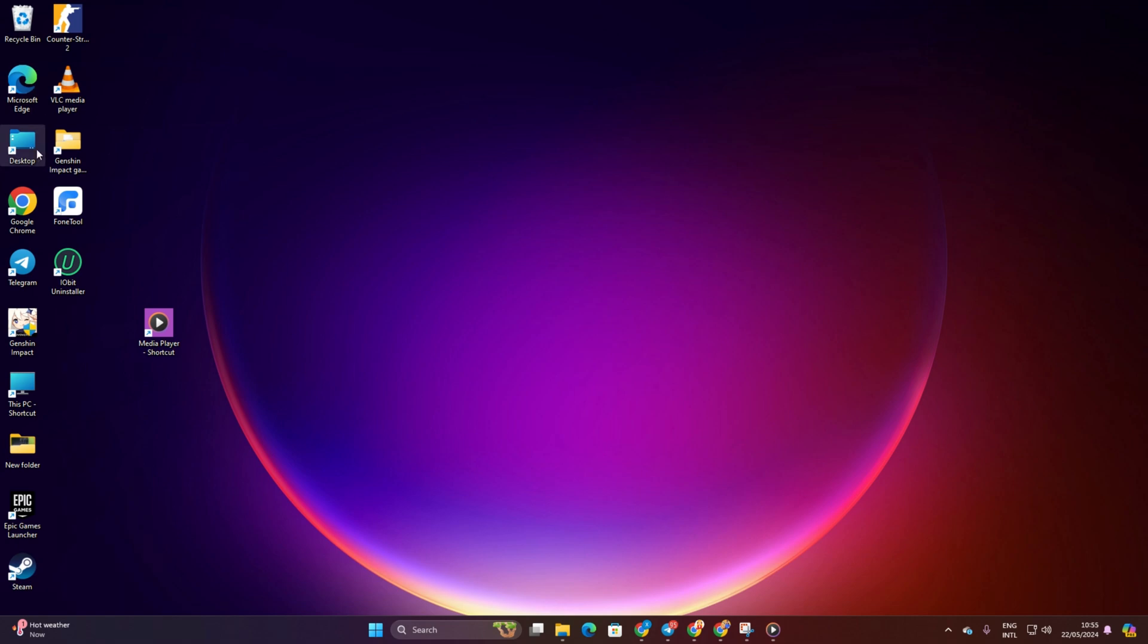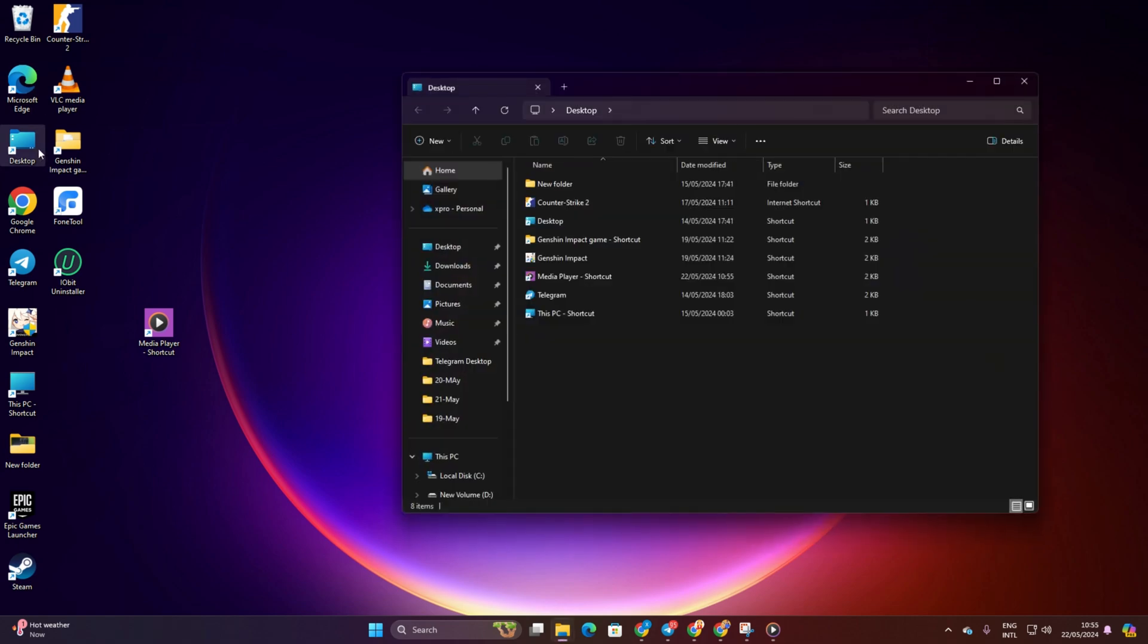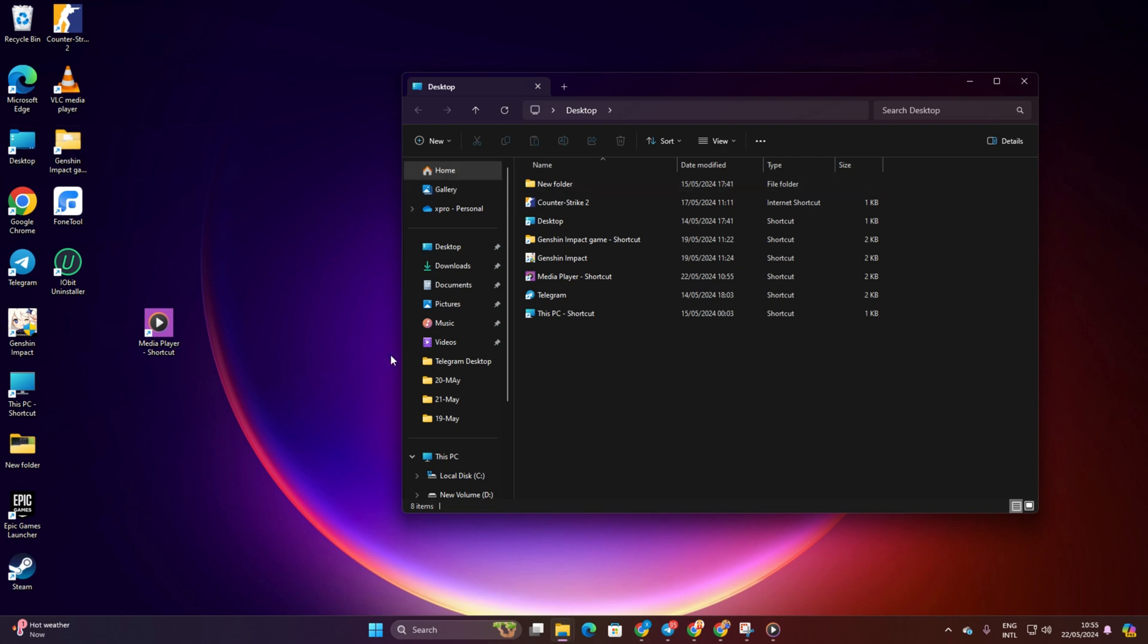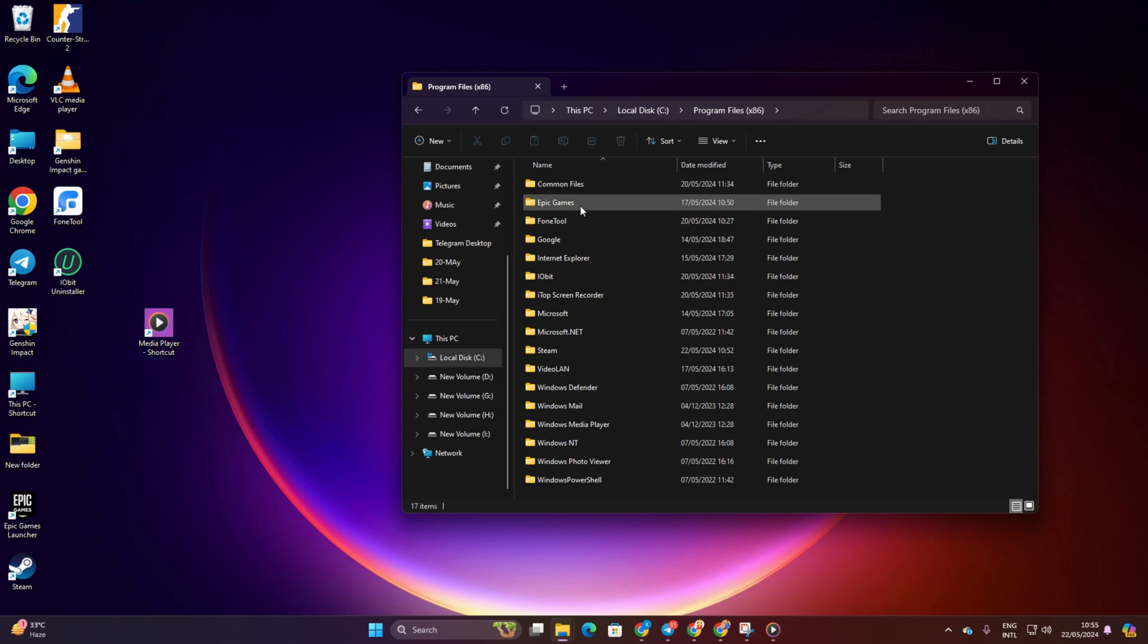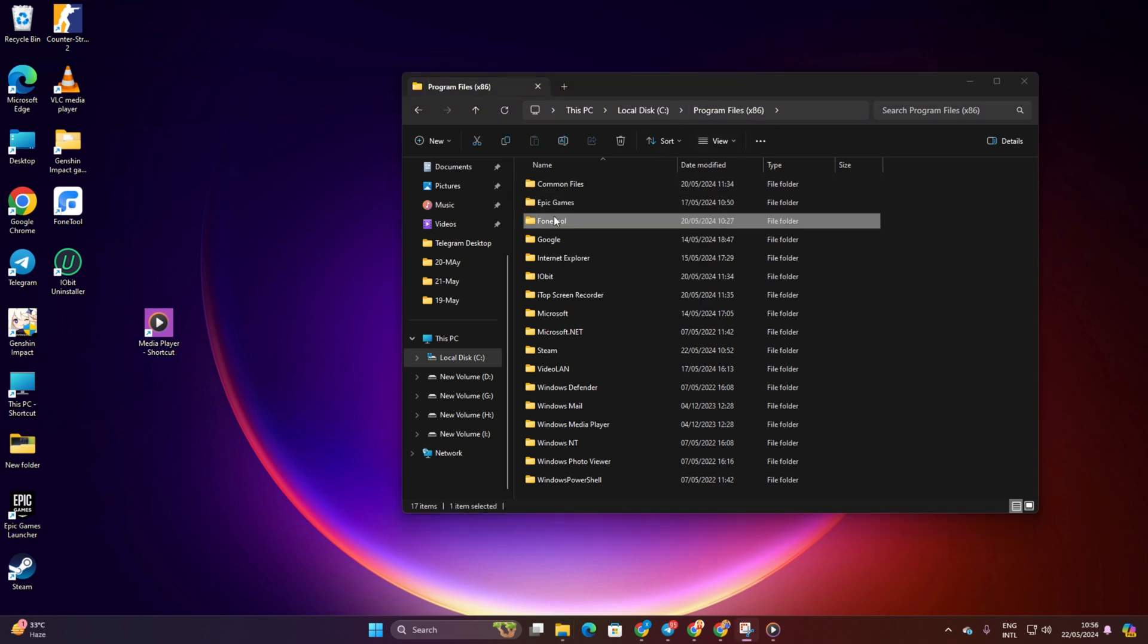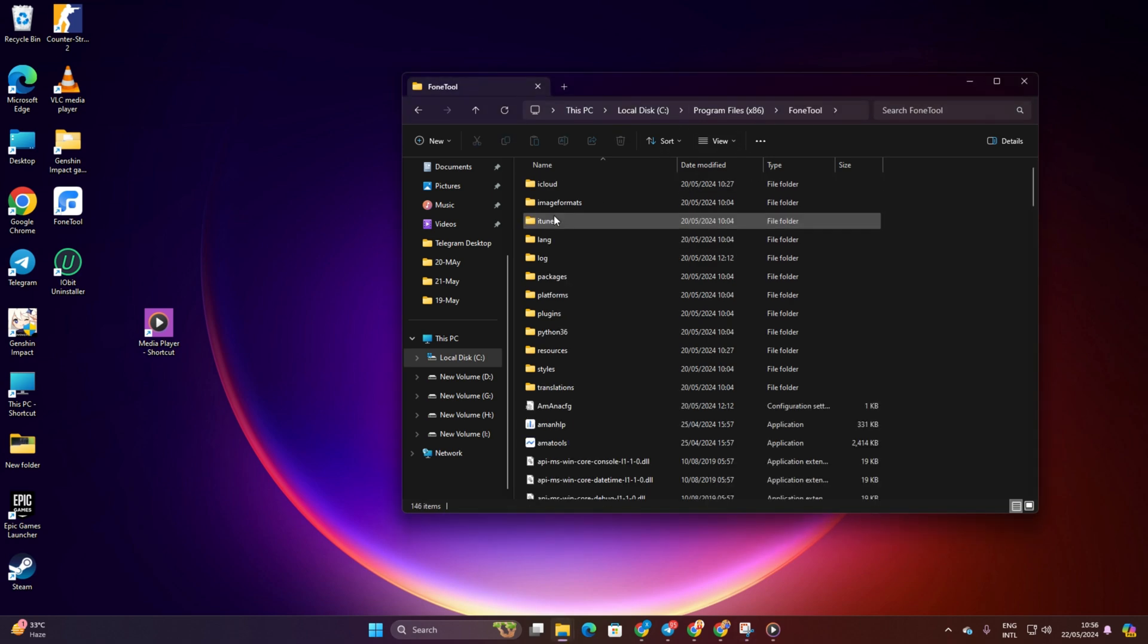Method 2. Create from File Explorer. To start off, open up File Explorer on your computer. Then navigate to where you've installed the app. Usually, apps are installed in the Program Files or Program Files folder in the C drive by default.